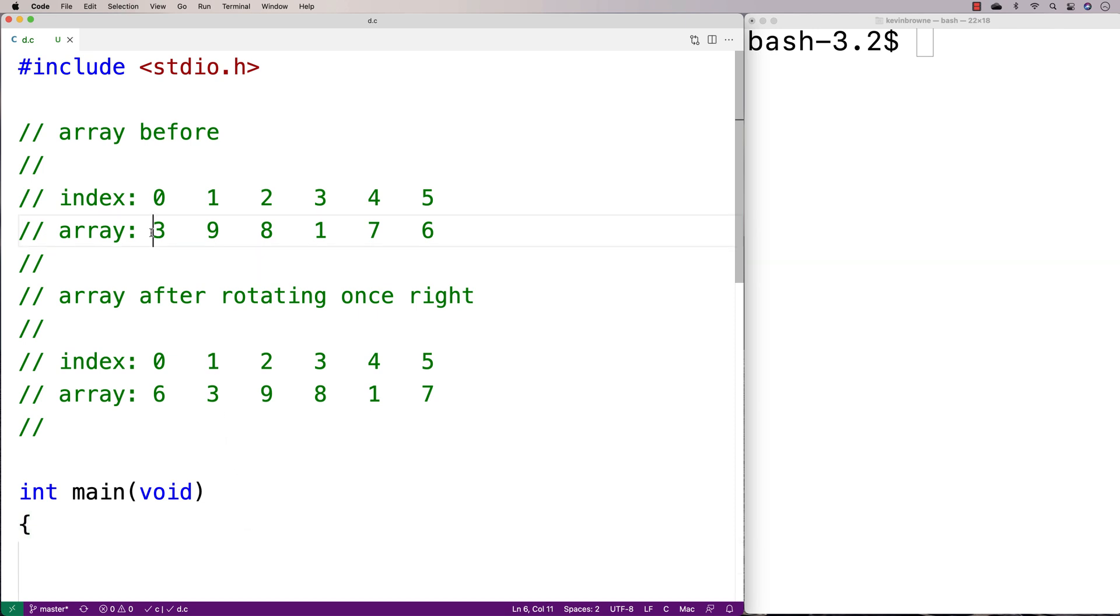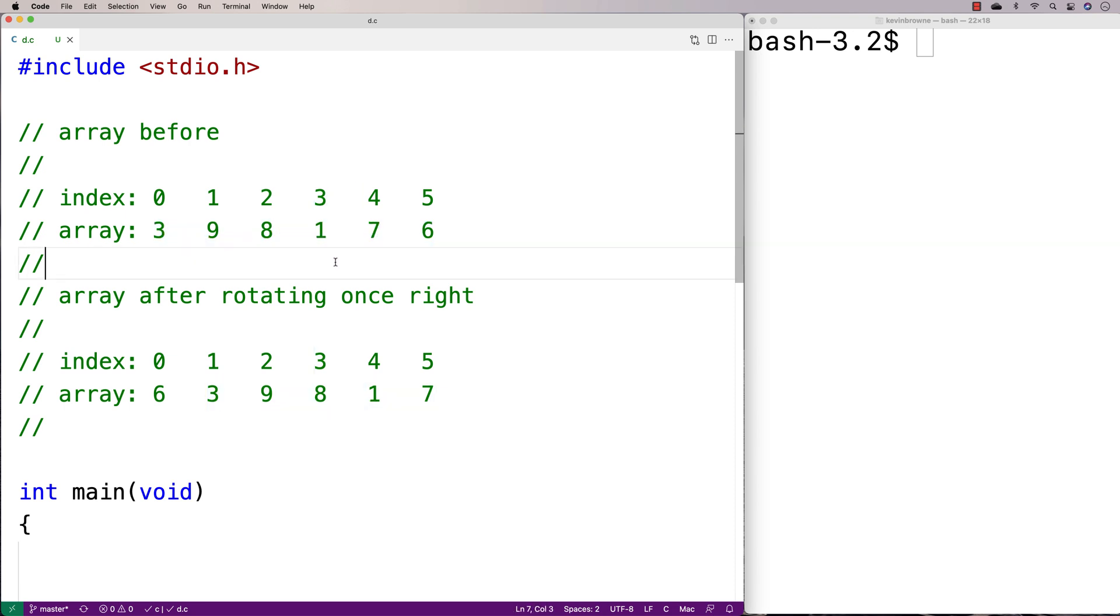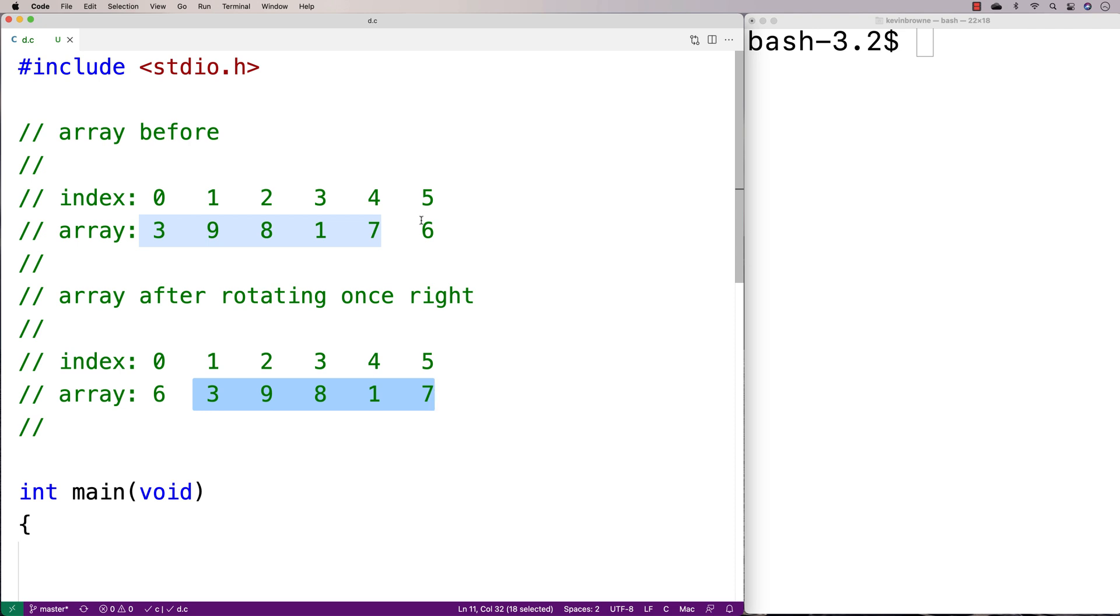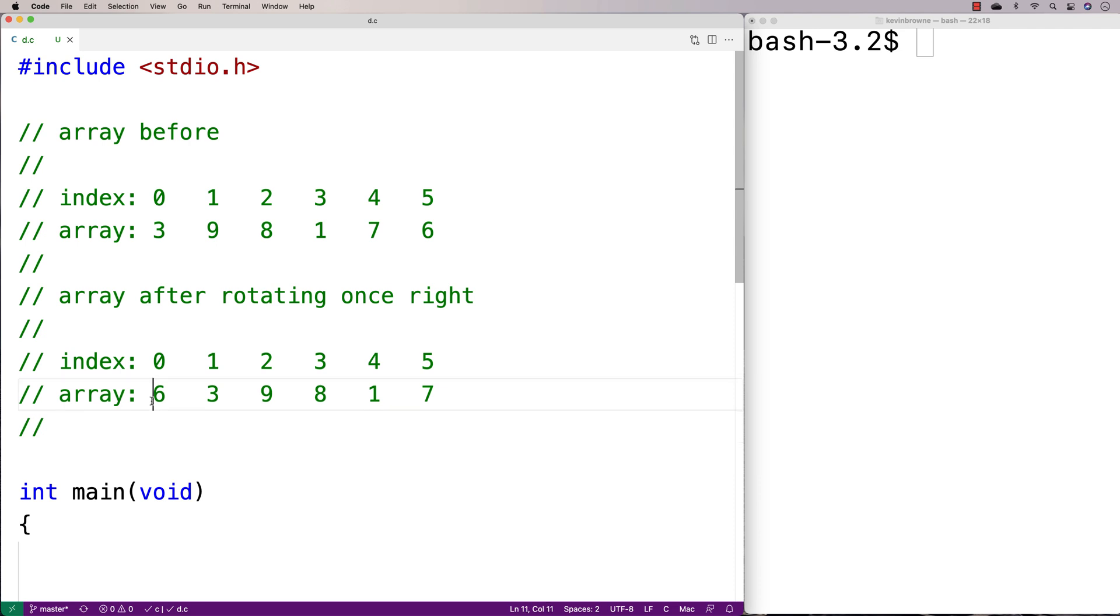So if you have an array that looks like this with 3, 9, 8, 1, 7, 6, and we want to rotate that to the right, let's say by one index, it's going to look like this with 3, 9, 8, 1, 7 shifted over one position to the right. And then this 6 on the end here that kind of has nowhere to go, it actually wraps around and becomes the first element of the rotated array.